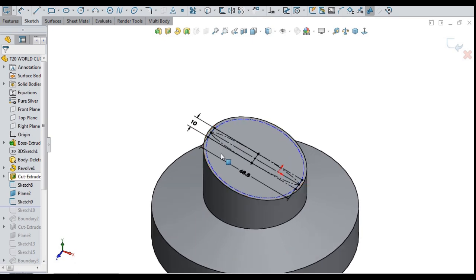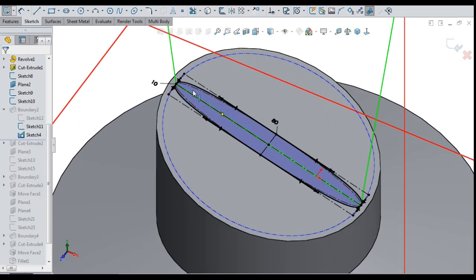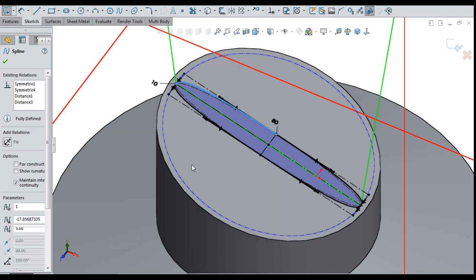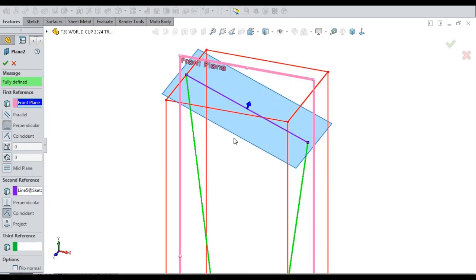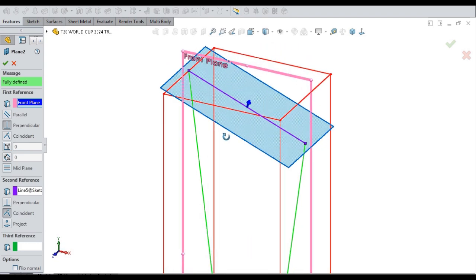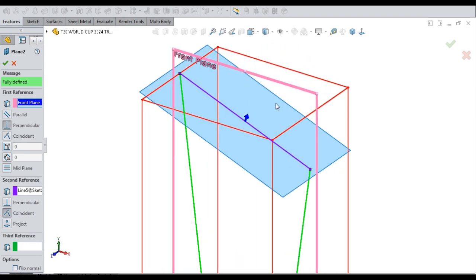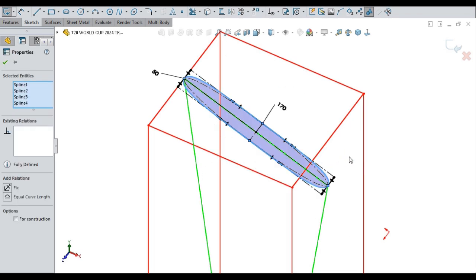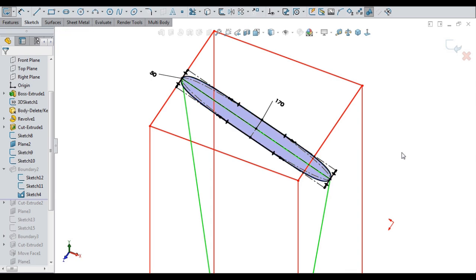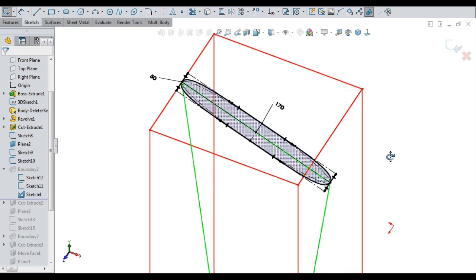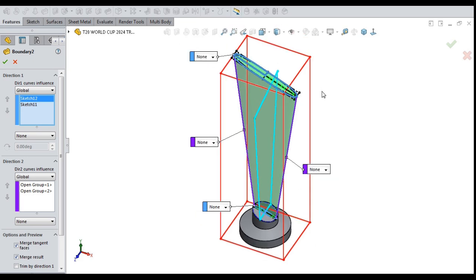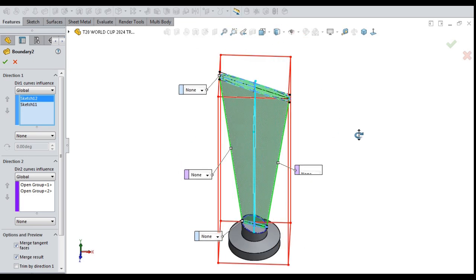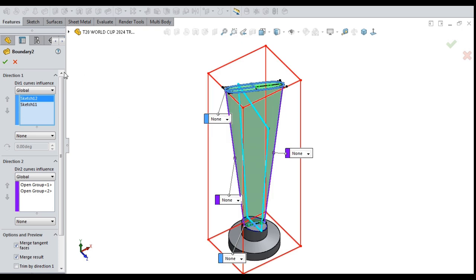The bottom sketch drawn for first wing of 10 mm width drawn with sketch splines. A new plane created for the top sketch of the first wing. The top sketch of 30 mm width drawn for first wing with sketch splines. The first wing solidified by connecting bottom and top sketch with boundary tool.